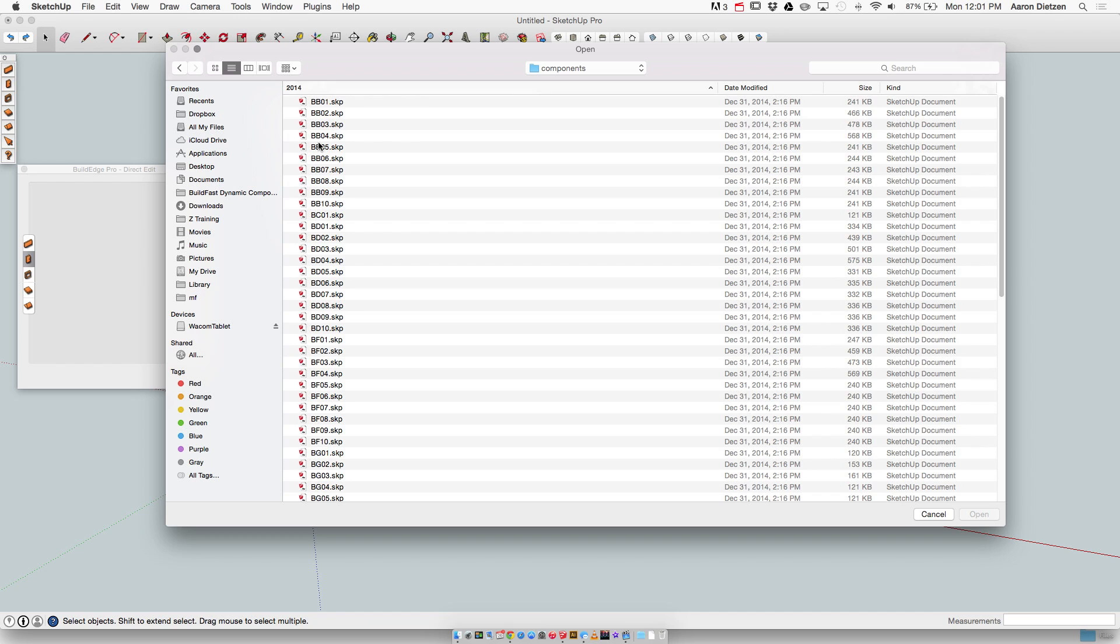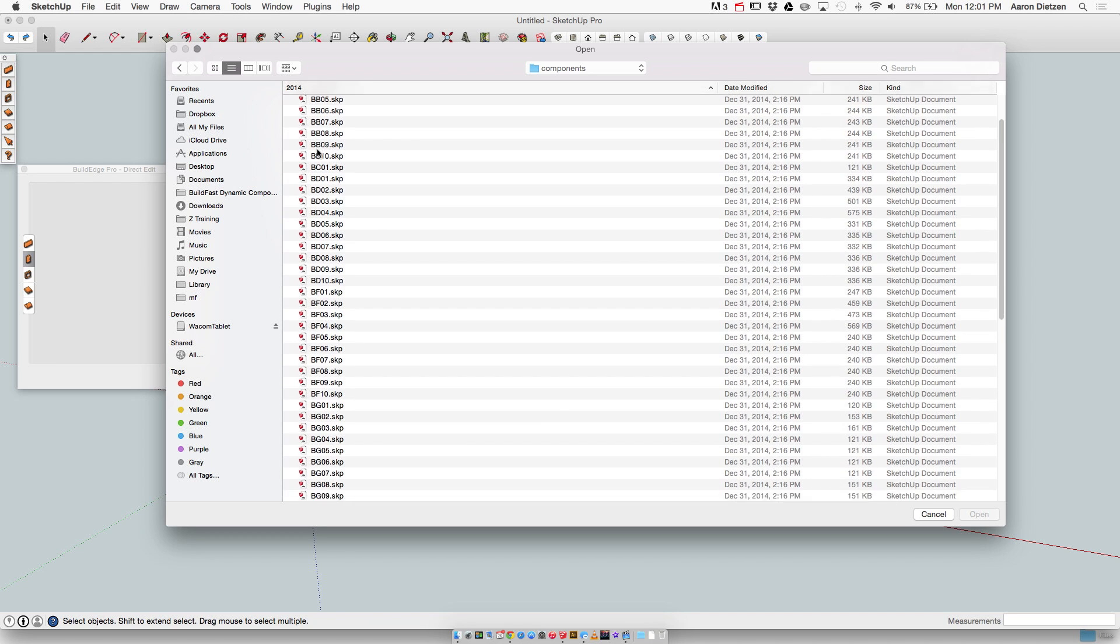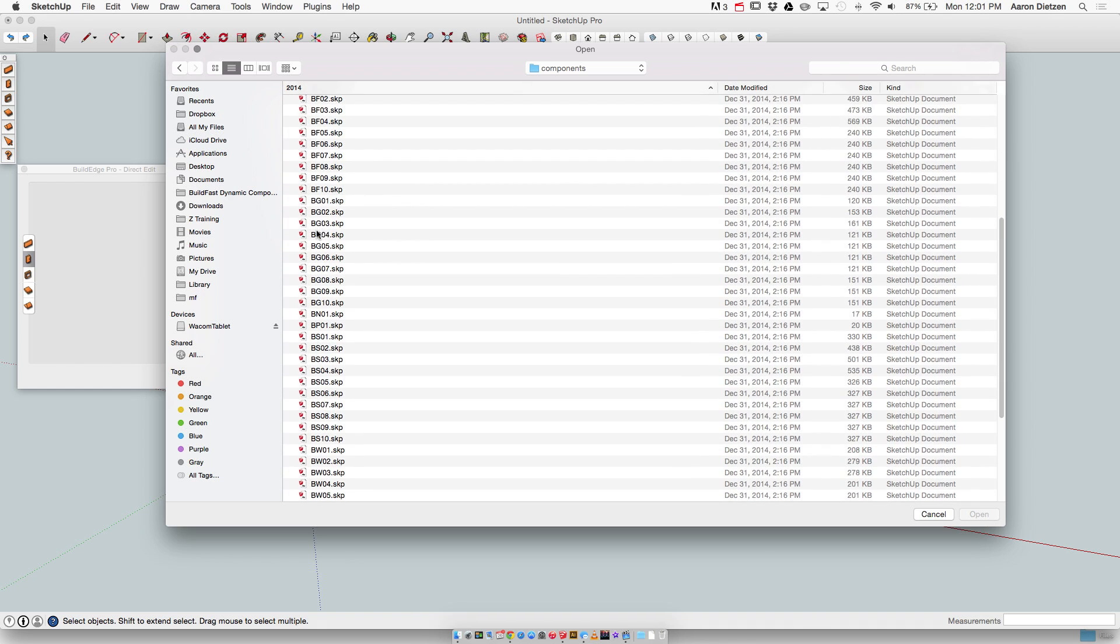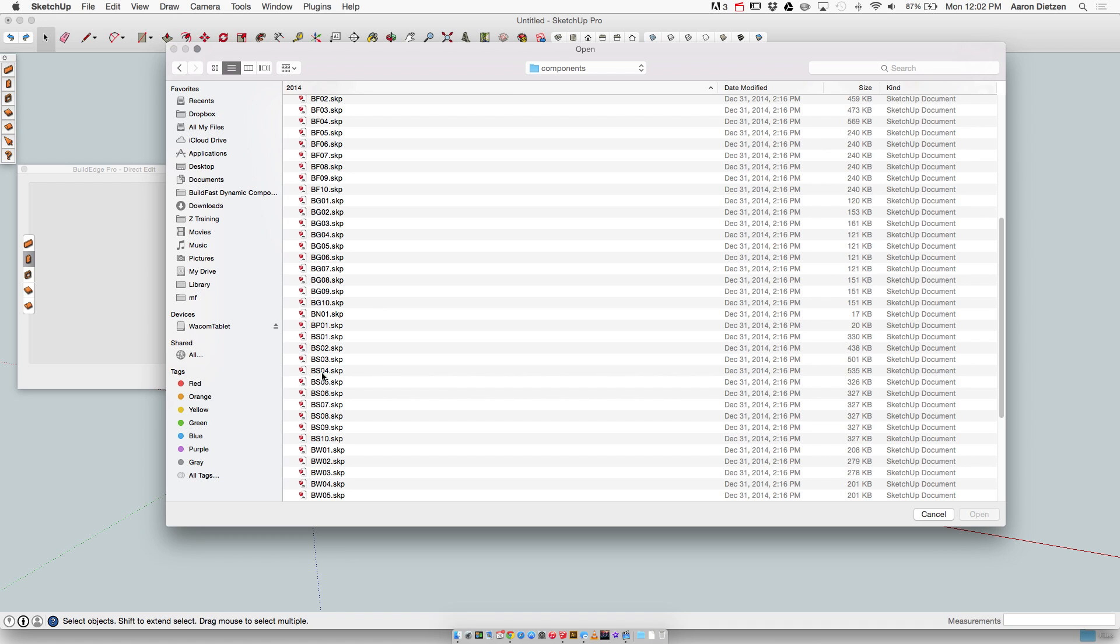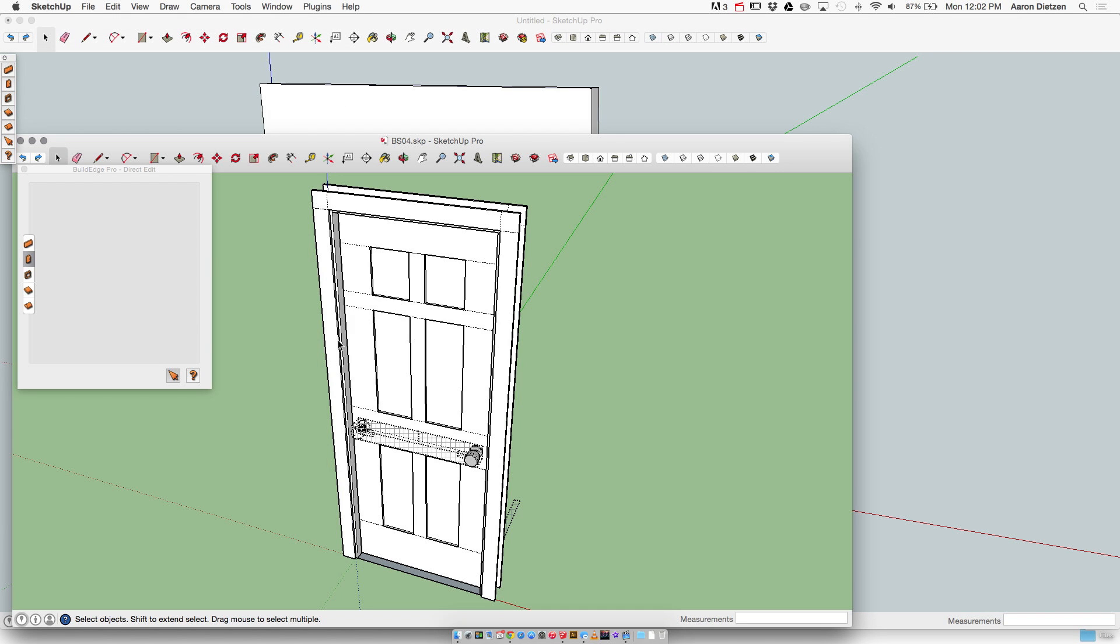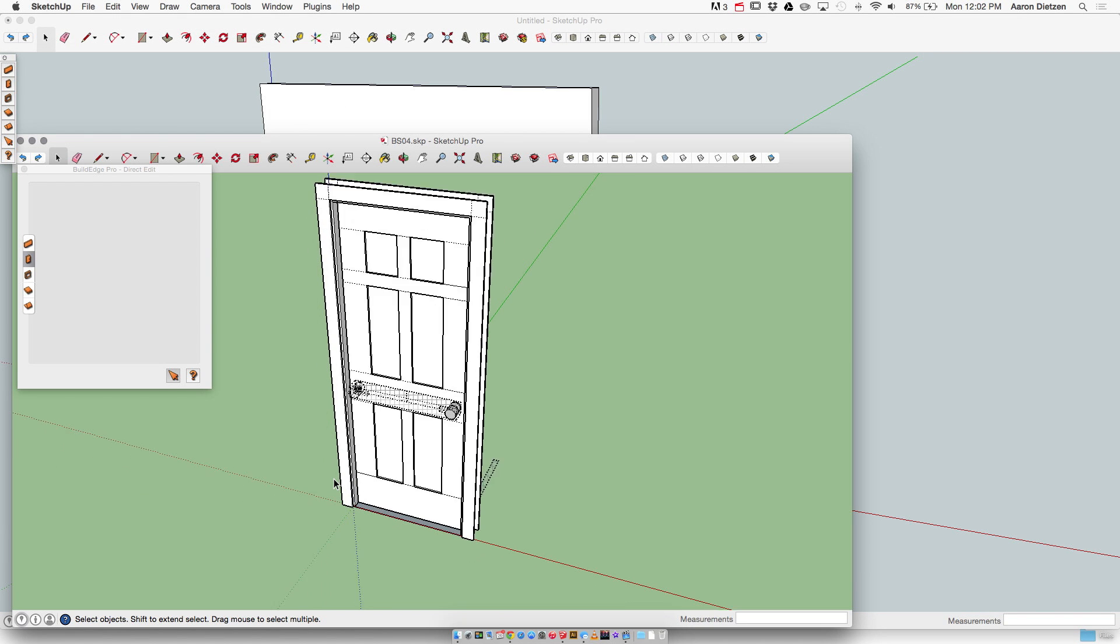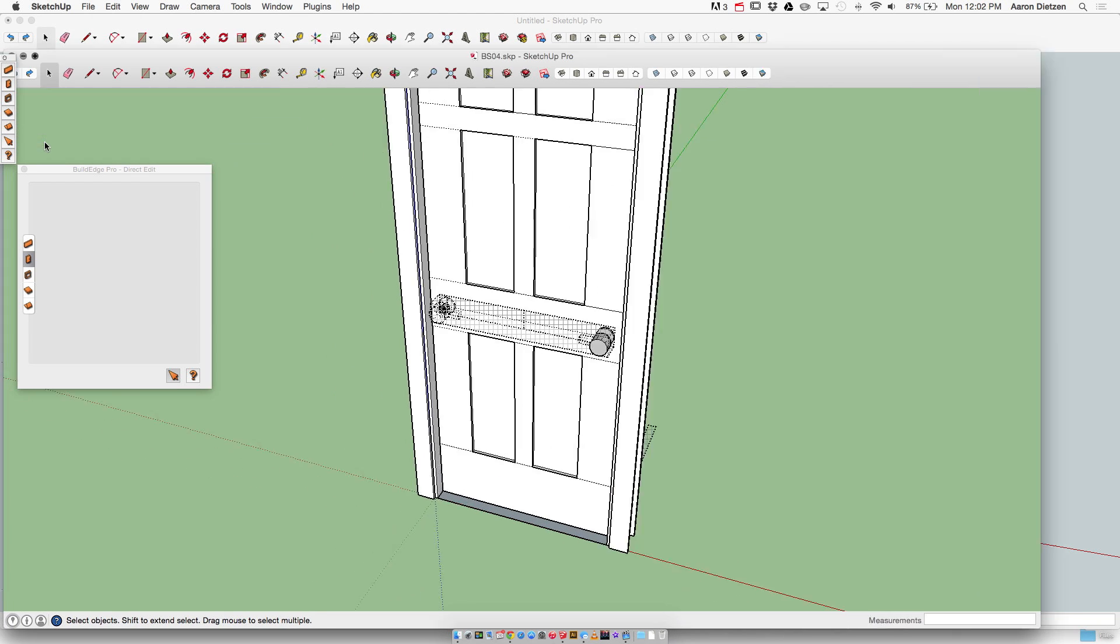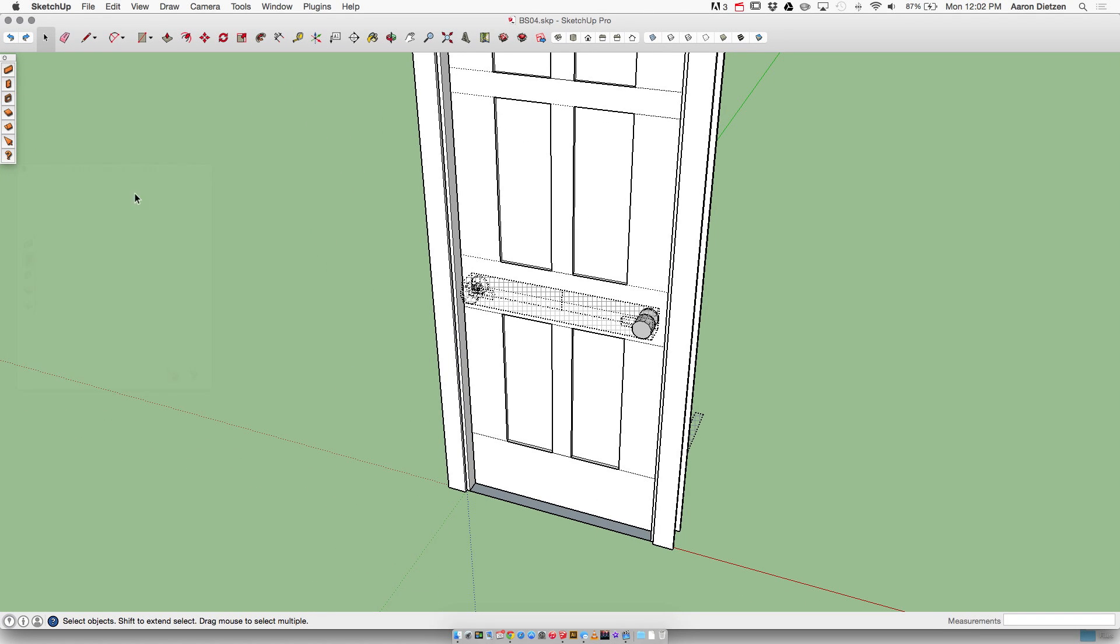What I'm looking for is my swing door. So I'm going to go down to BS. The first one is my slab door, just one piece. Then I have glass, four panel, and six panel. So number four is always my six panel door. So BS04 is six panel. So if I open up that door, there we go. I get that door.